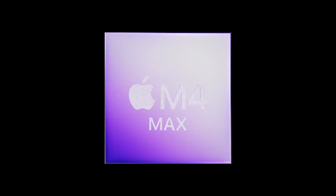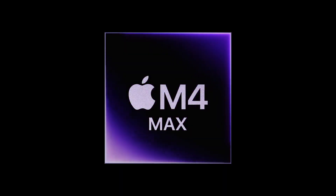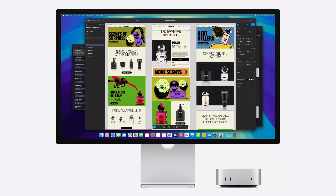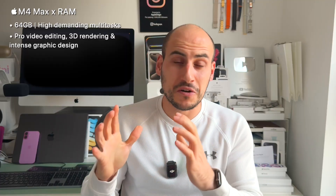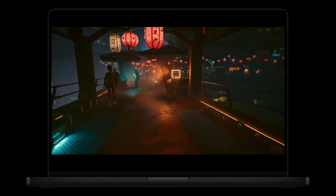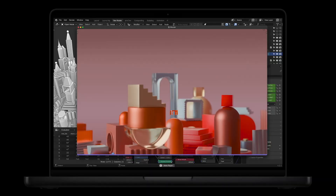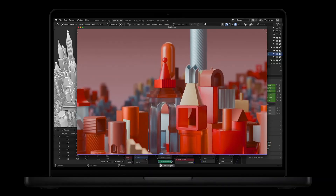The next level is 64 gigabytes of unified memory, available with the M4 Max. This is for taking things to the next level — managing high-resolution multitasking, such as having Final Cut or DaVinci Resolve open with multiple 4K video layers, as well as Photoshop at the same time, with different browsers open. Also important if you're doing more 3D rendering work, then 64 gigabytes of RAM is recommended.